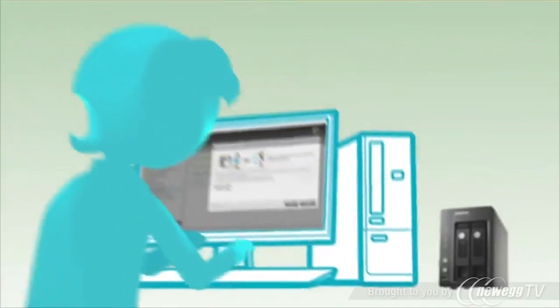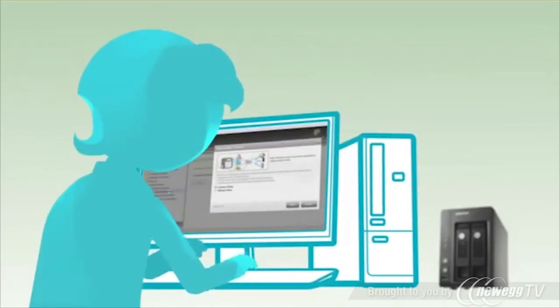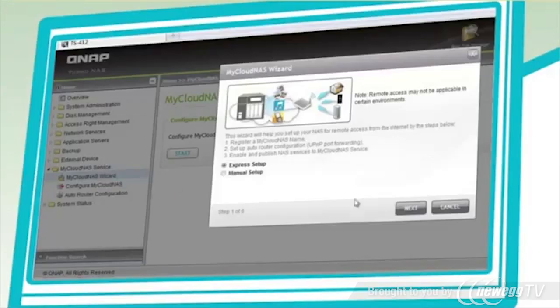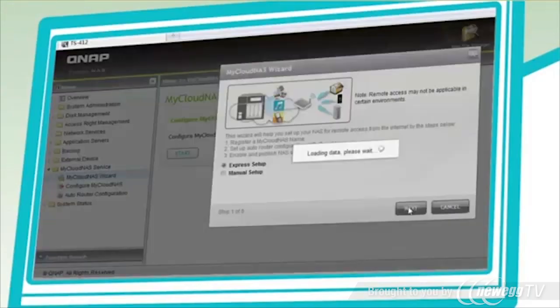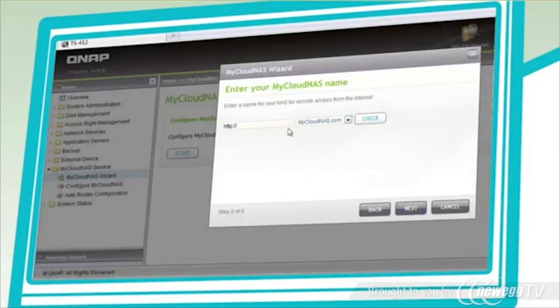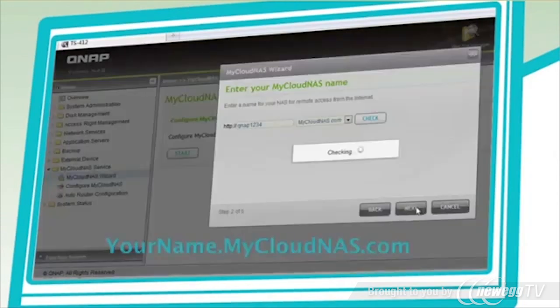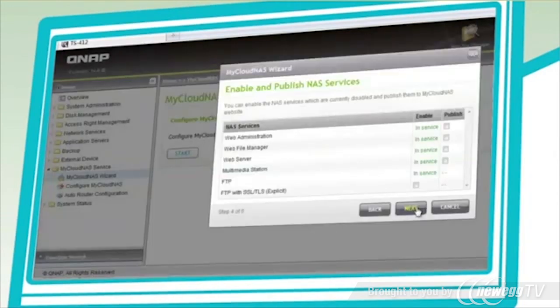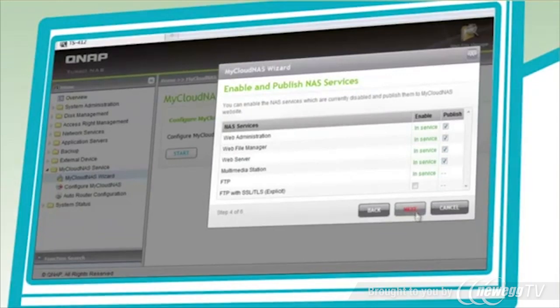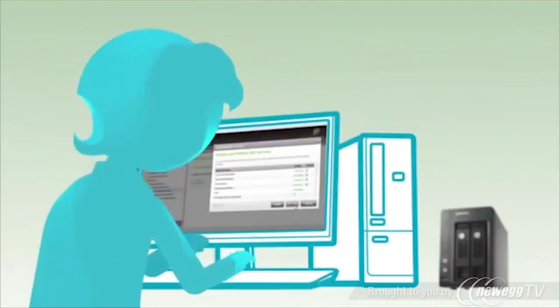The setup process is simple. It only takes a couple of steps and is guided by a wizard. A personalized domain name is created so you can easily remember and share with your family and friends. Then select the services that you want to access through My Cloud NAS.